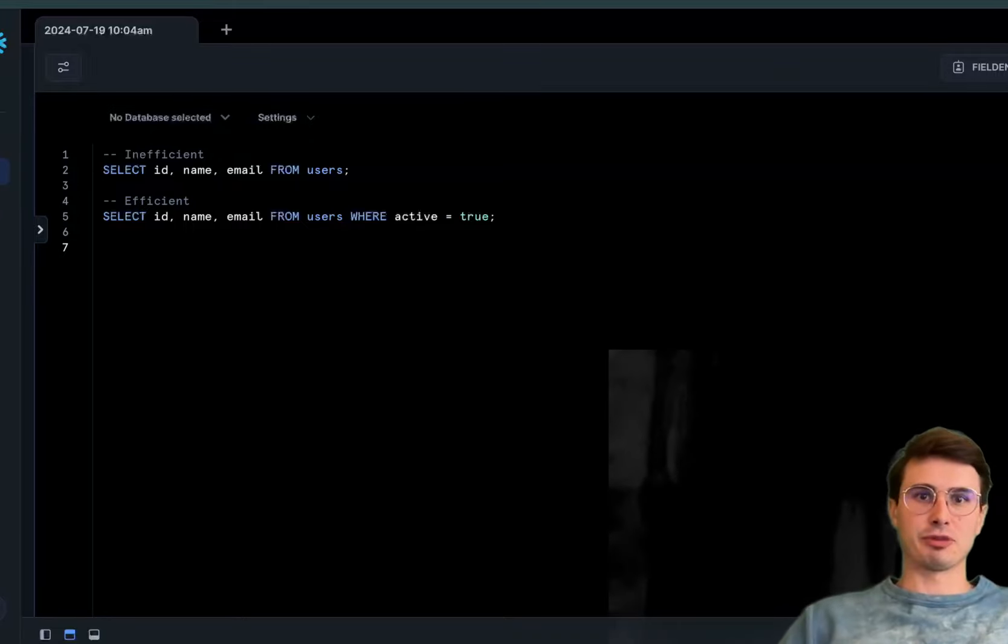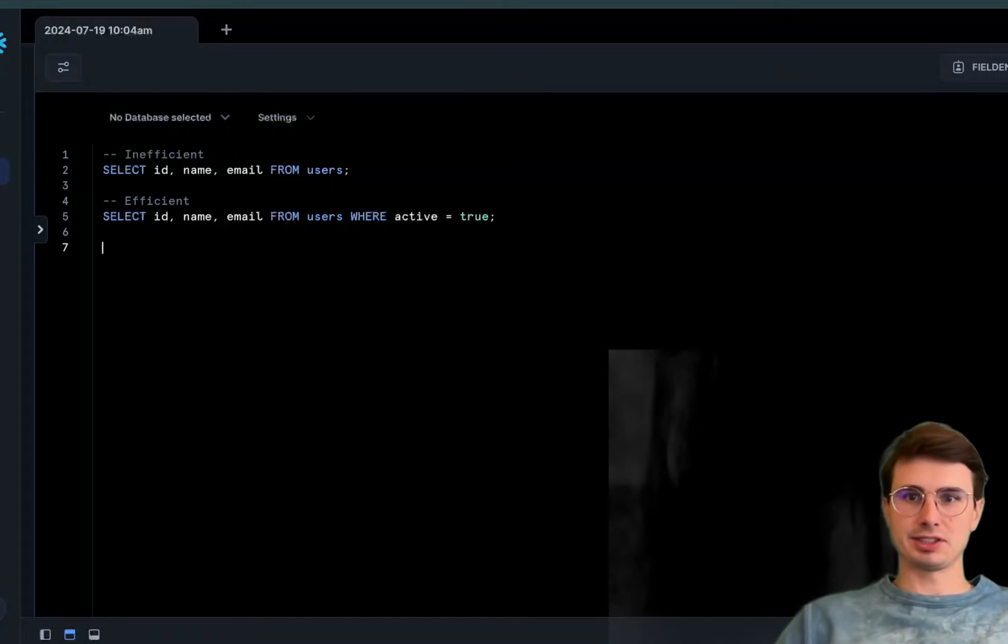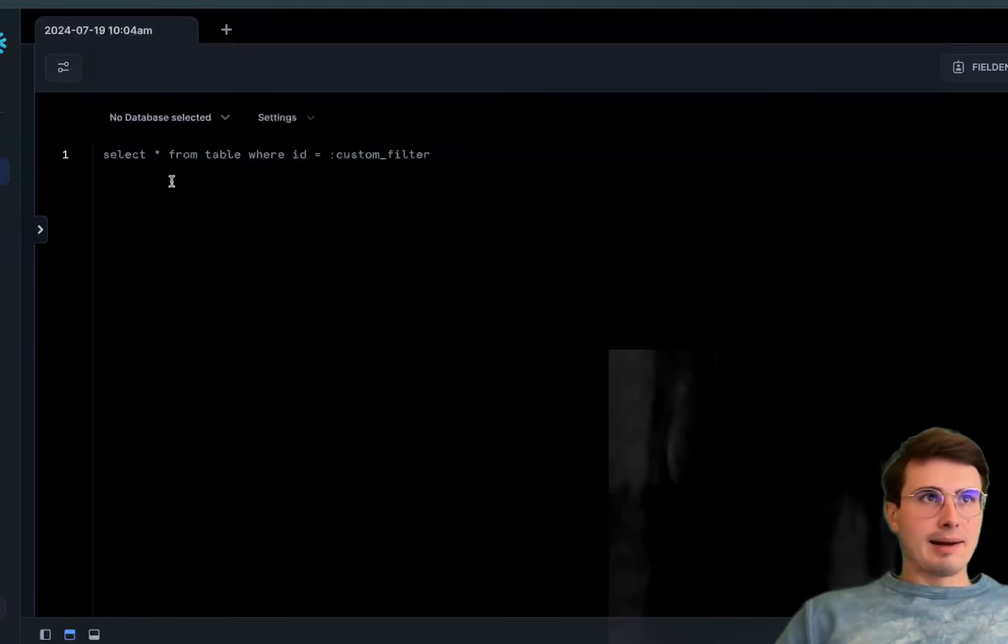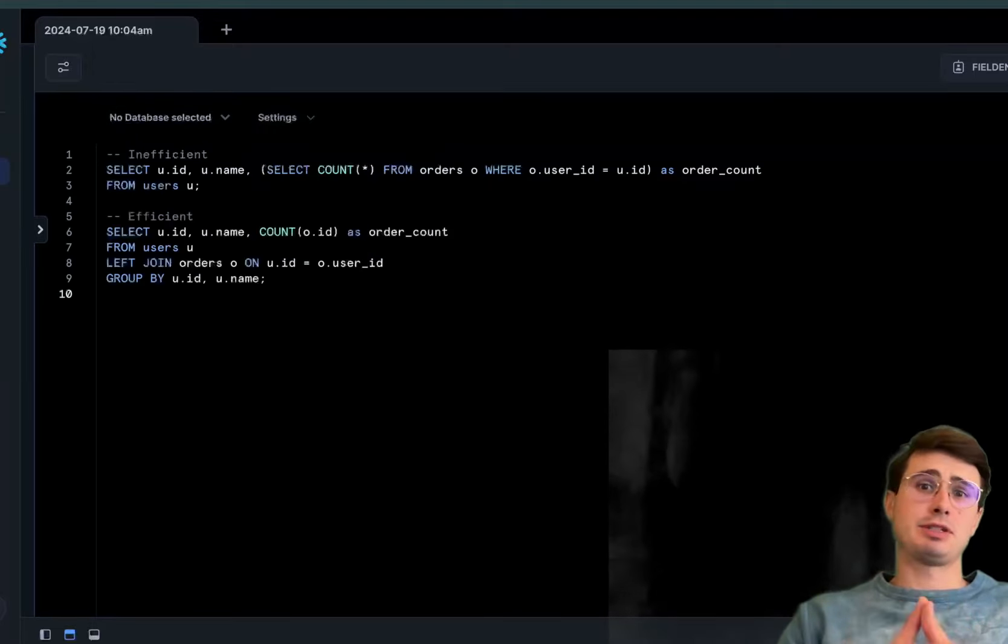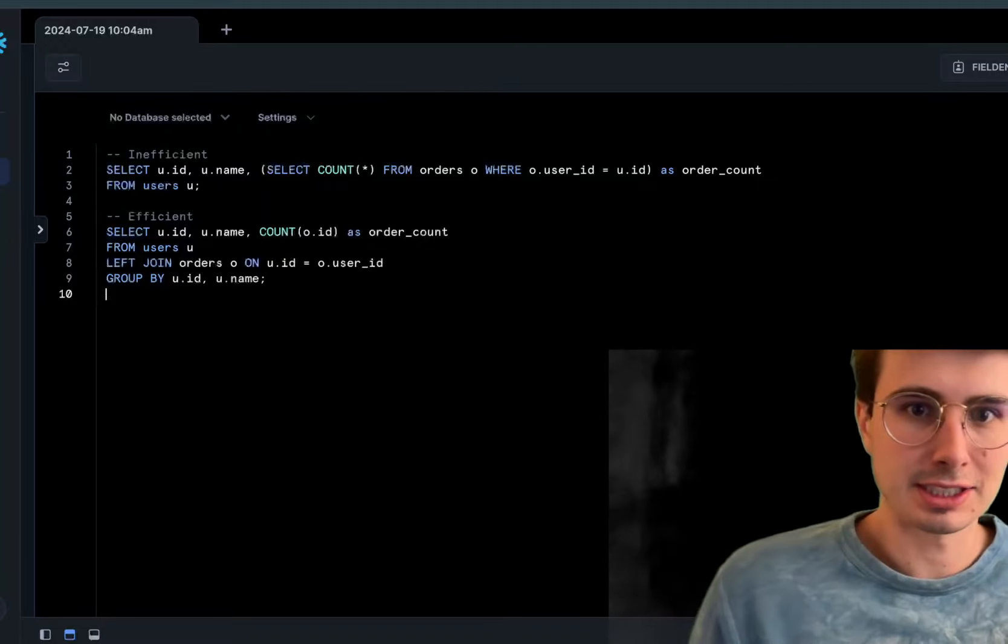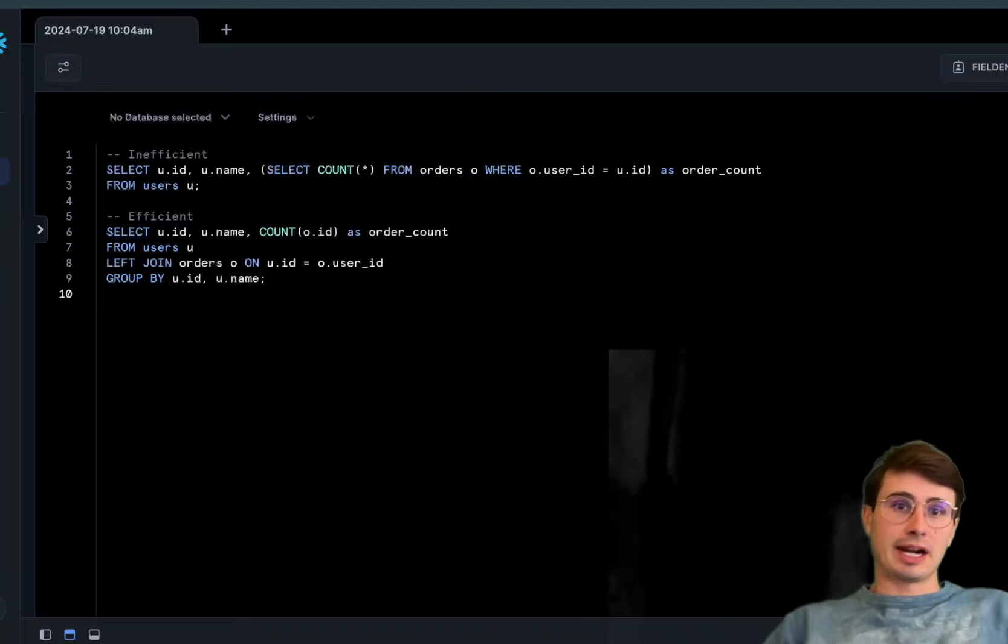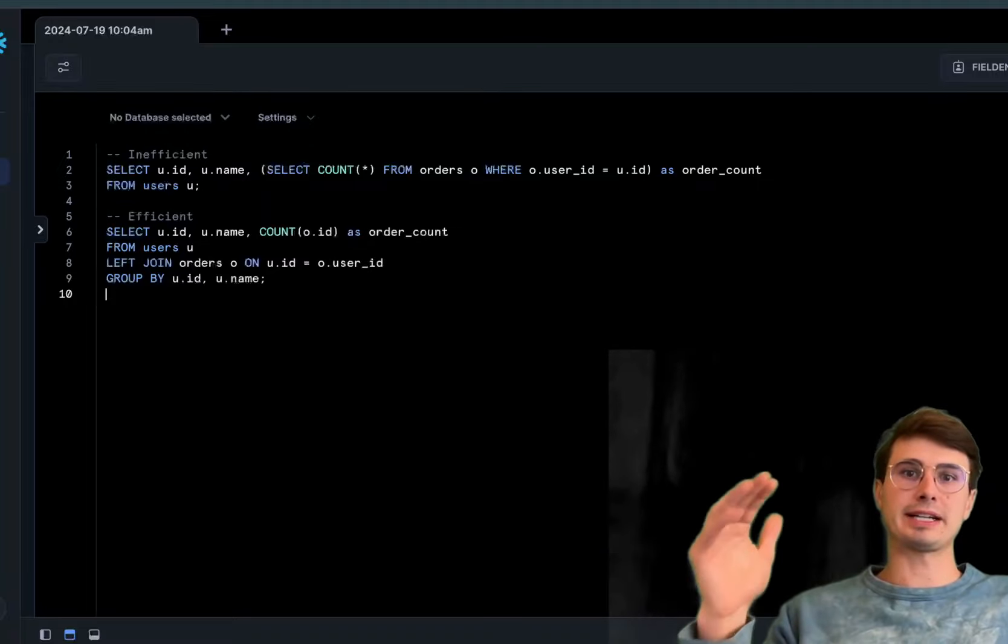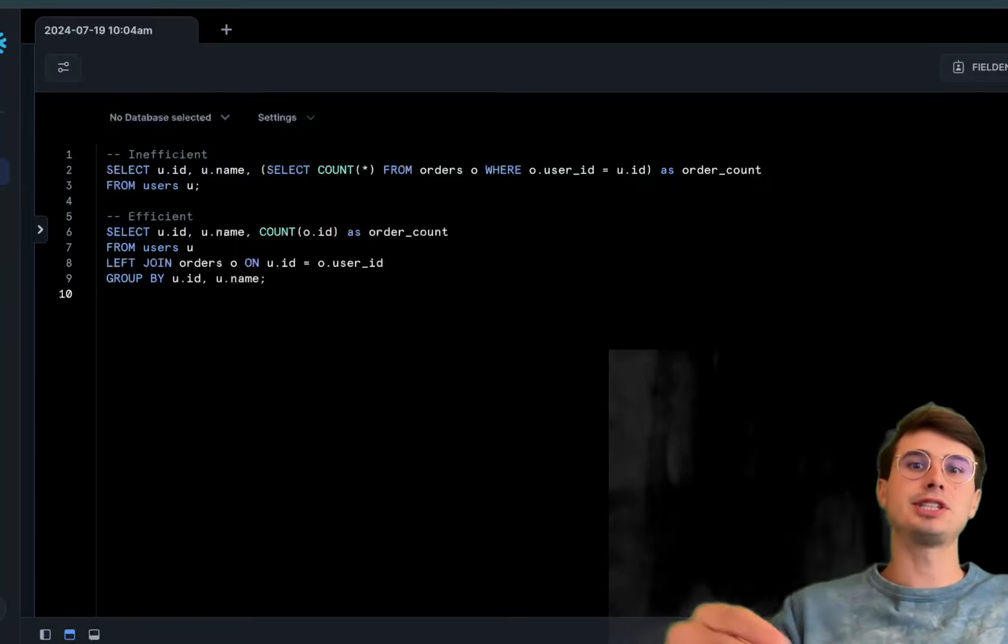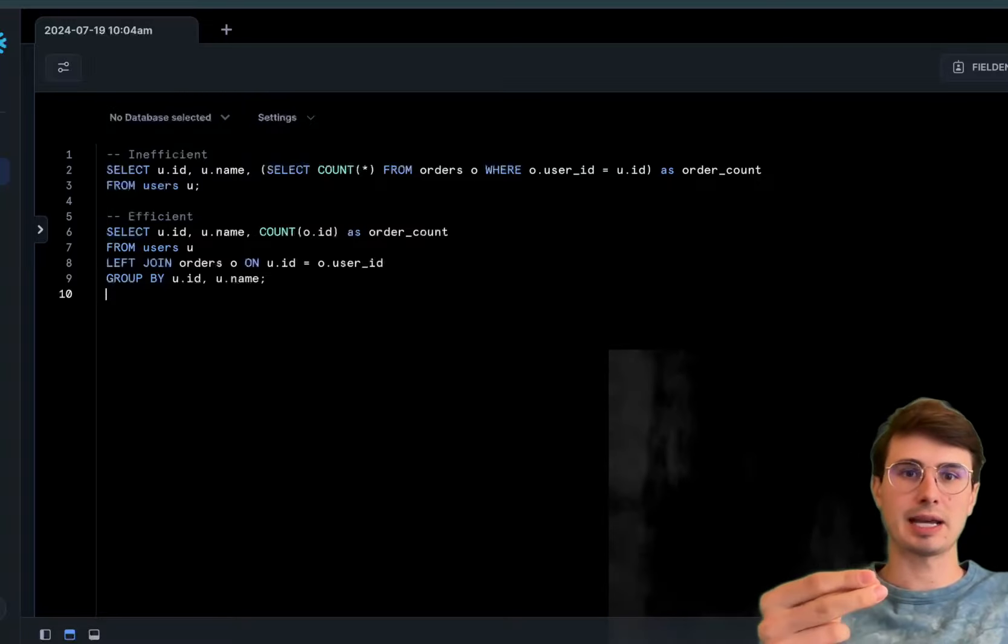The next tip is to avoid complex joins and subqueries. Complex joins and subqueries increase the computational load on the database because the more complexity you have in a single operation, the more math the database has to do. Simplifying operations and breaking them into more atomic components reduces the processing required.